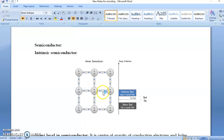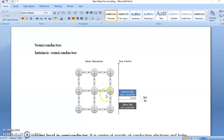These covalent bonds are formed by sharing of electrons. The electrons in these covalent bonds are called valence band electrons. These electrons are bound in the covalent bond, so they are not free — they cannot move, and they are not responsible for electricity.